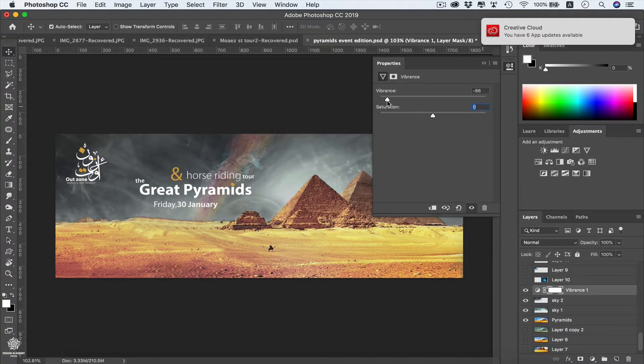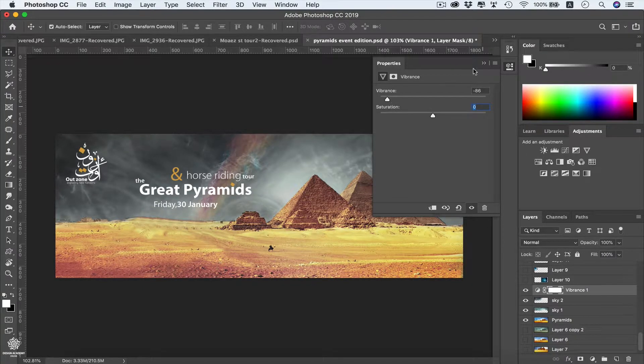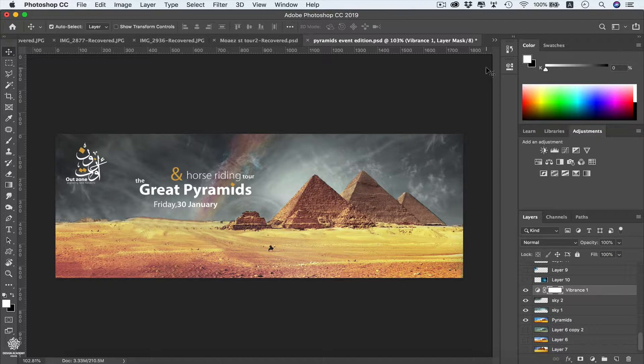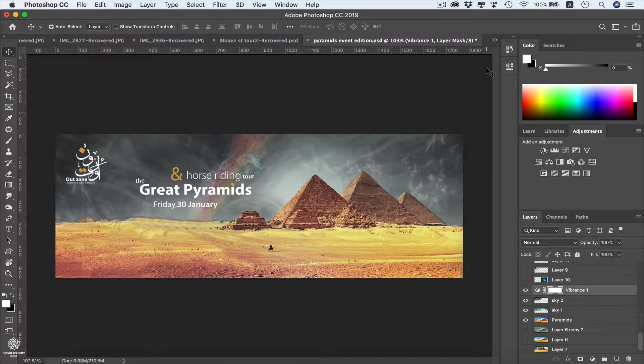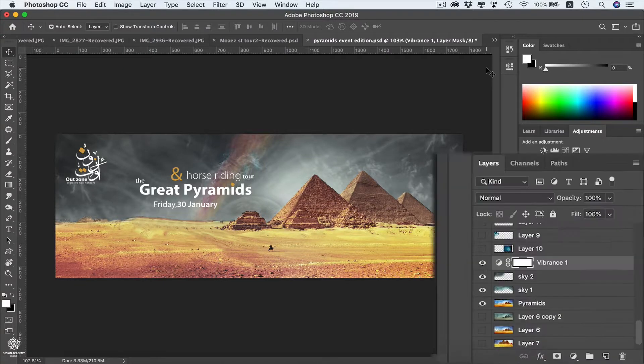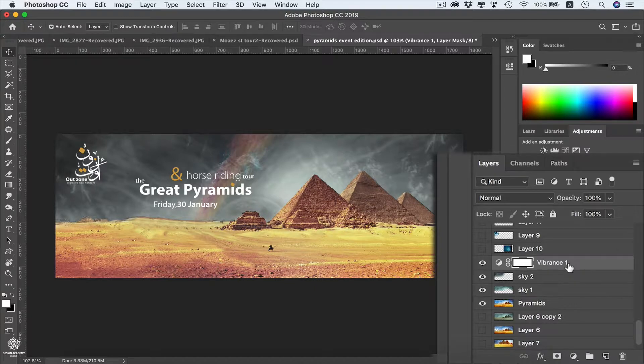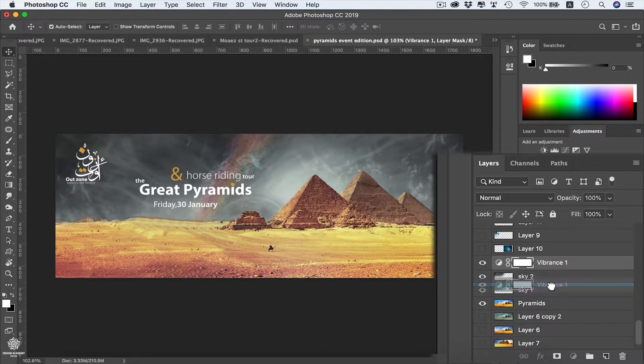Now collapsing our properties panel. Instead of affecting all these layers with our vibrance adjustment layer, we can control specific layers with that effect. So we can move our vibrance effect below sky 2 to control only that part of our sky, maybe for a surreal effect.